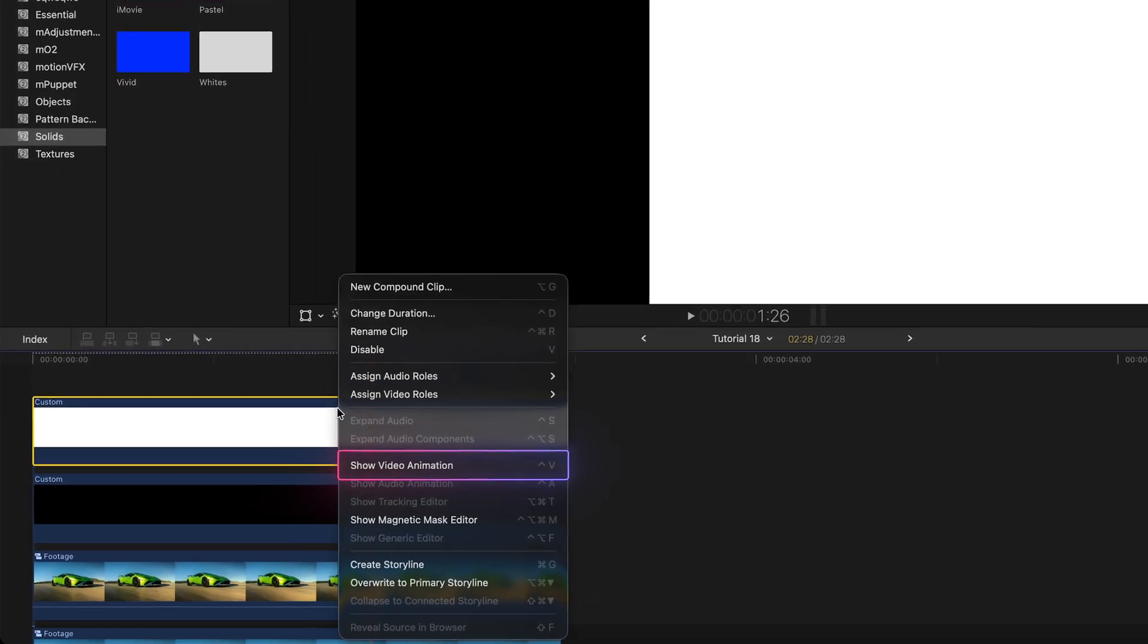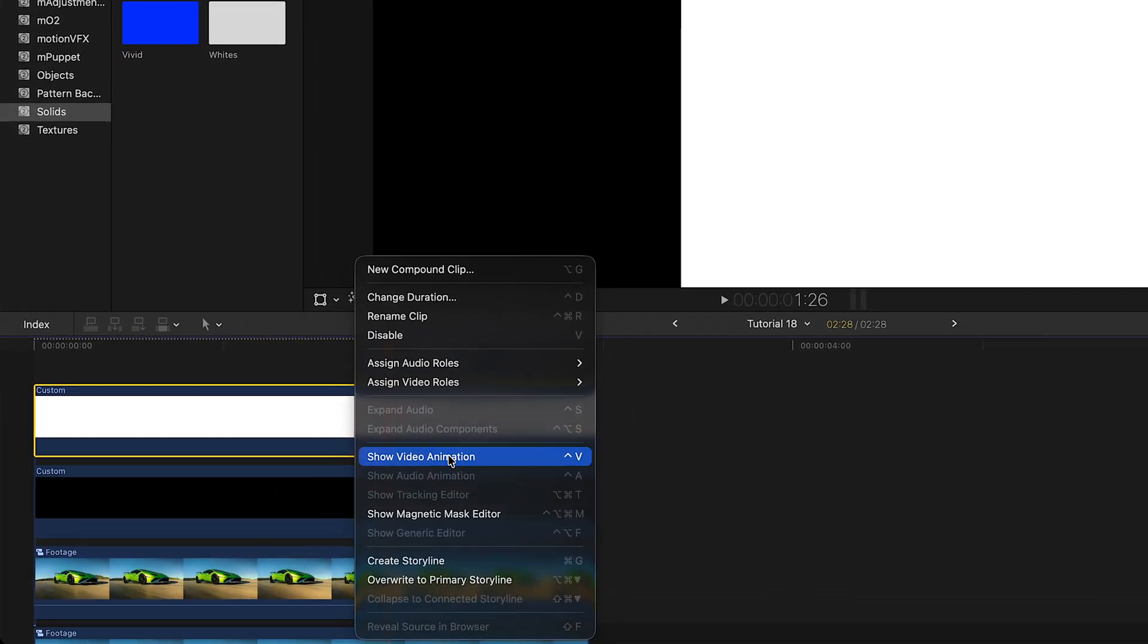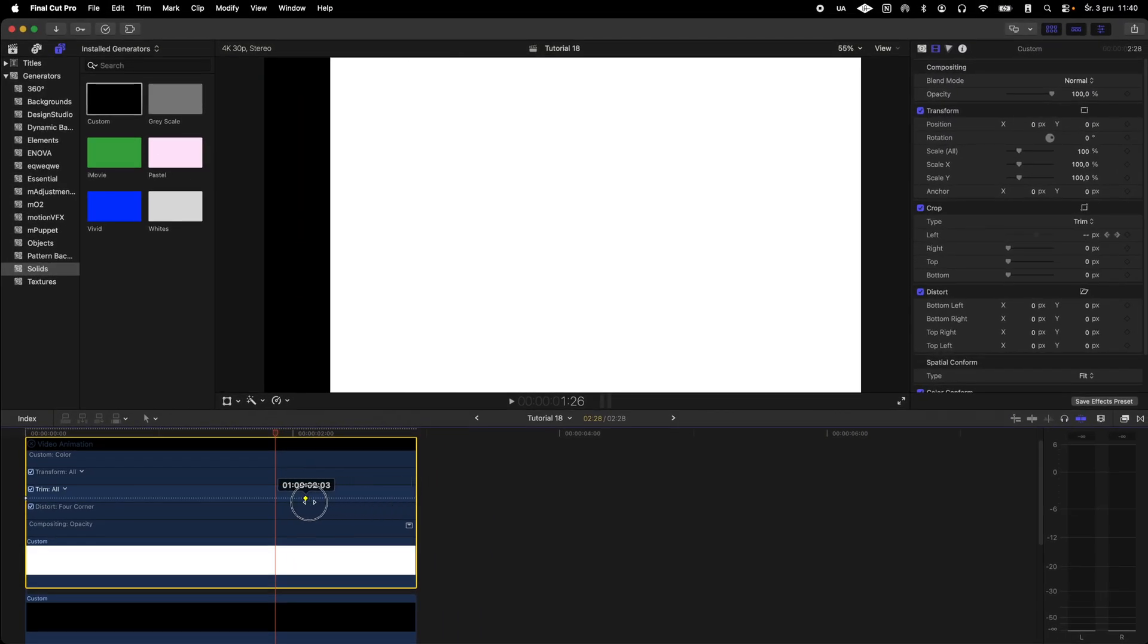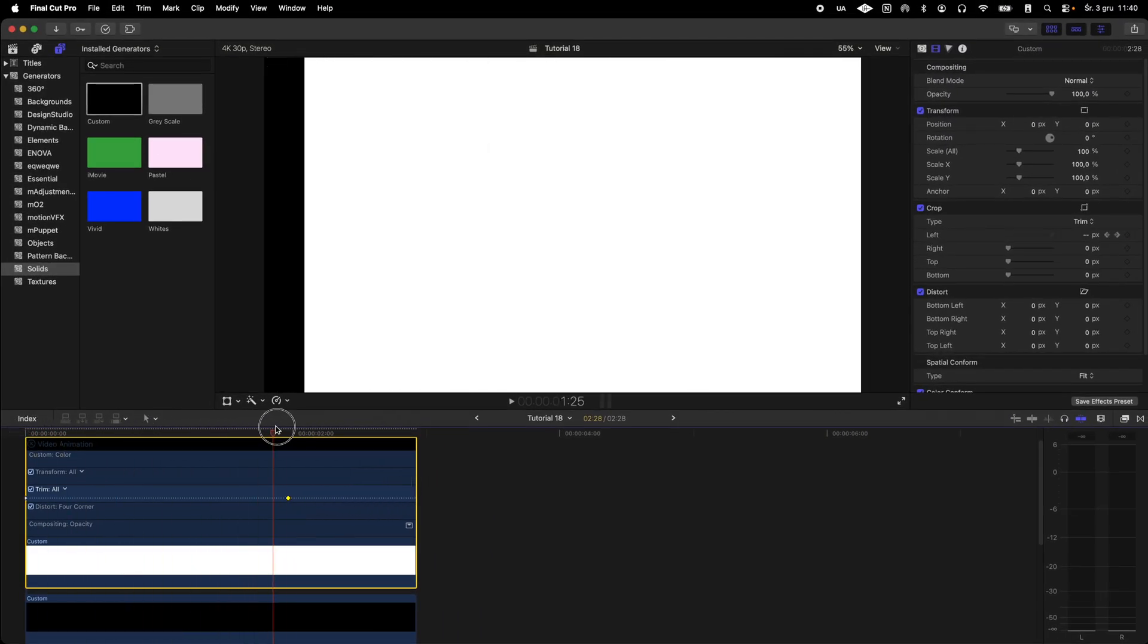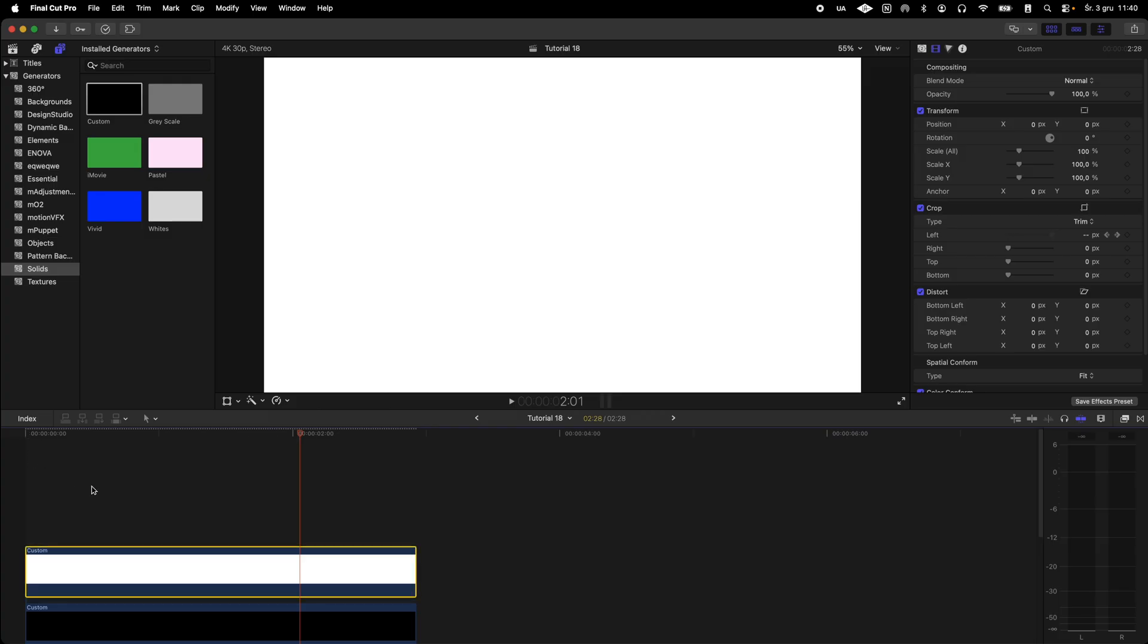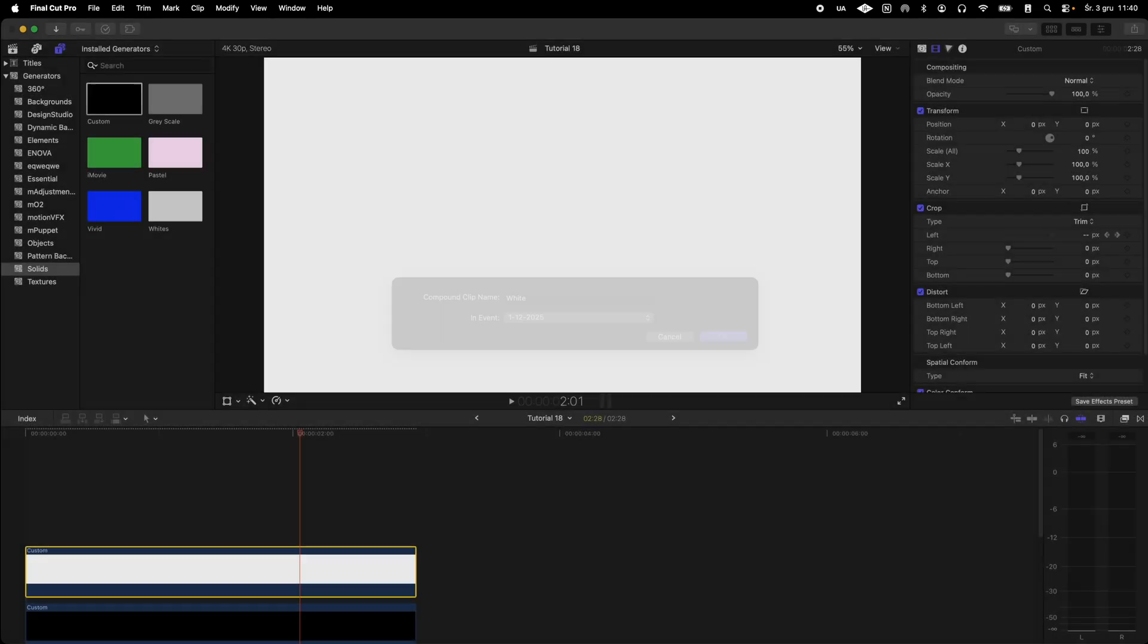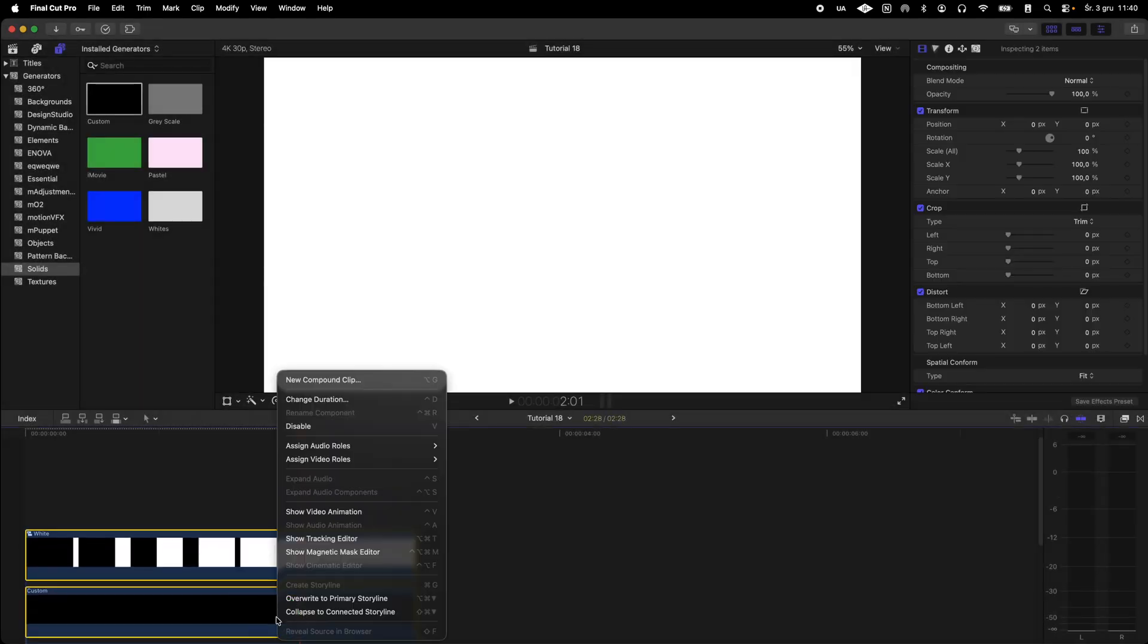I fine-tune the timing of the animation then place the solid into a compound clip and next put it together with the black solid into another compound clip. Then I open it to work on the mask effects.